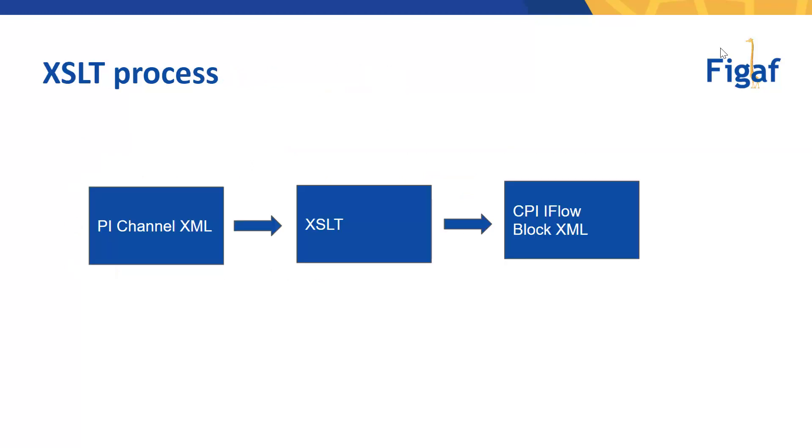The process is that once it does the migration, it will take a PI channel XML, use the XSLTs that is provided, and then you would create a block in the CPI flow.